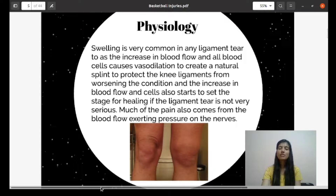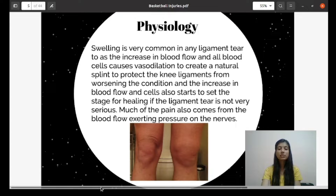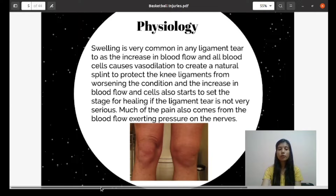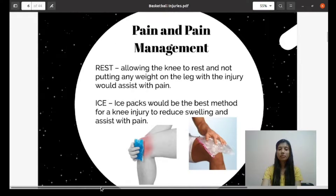The physiology behind the swelling: swelling is very common in any ligament tear, due to increased blood flow and blood cells causing vasodilation to create a natural splint to protect the knee ligament from worsening. The increased blood flow and cells also start to set up the stage for healing. If the ligament tear is not very serious, much of the pain also comes from blood flow exerting pressure on the nerves.